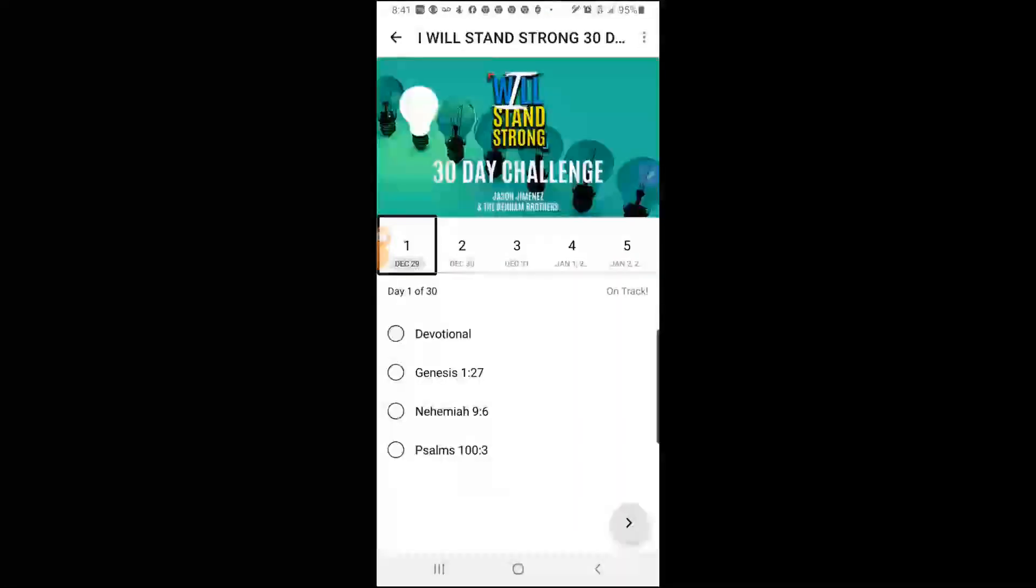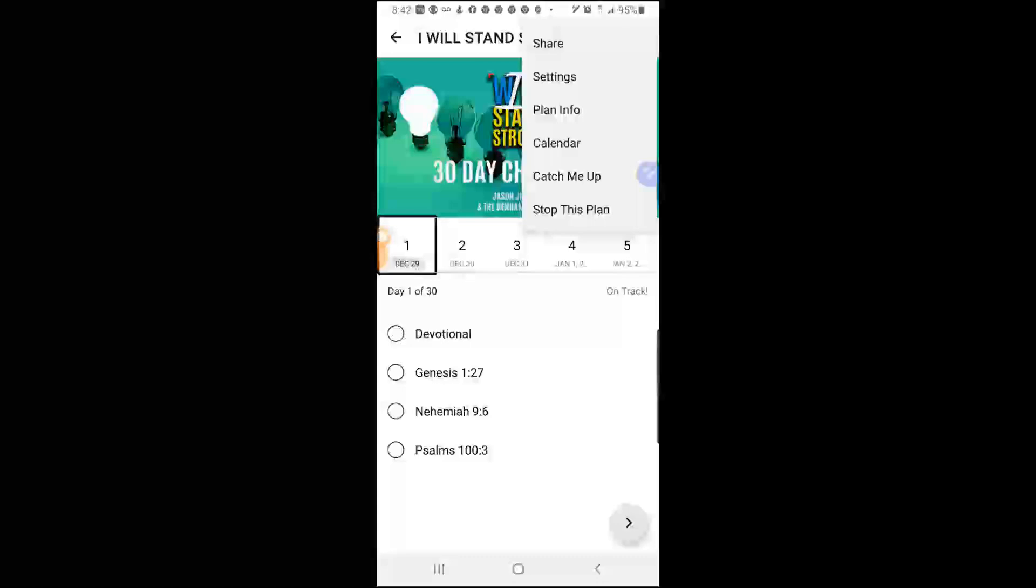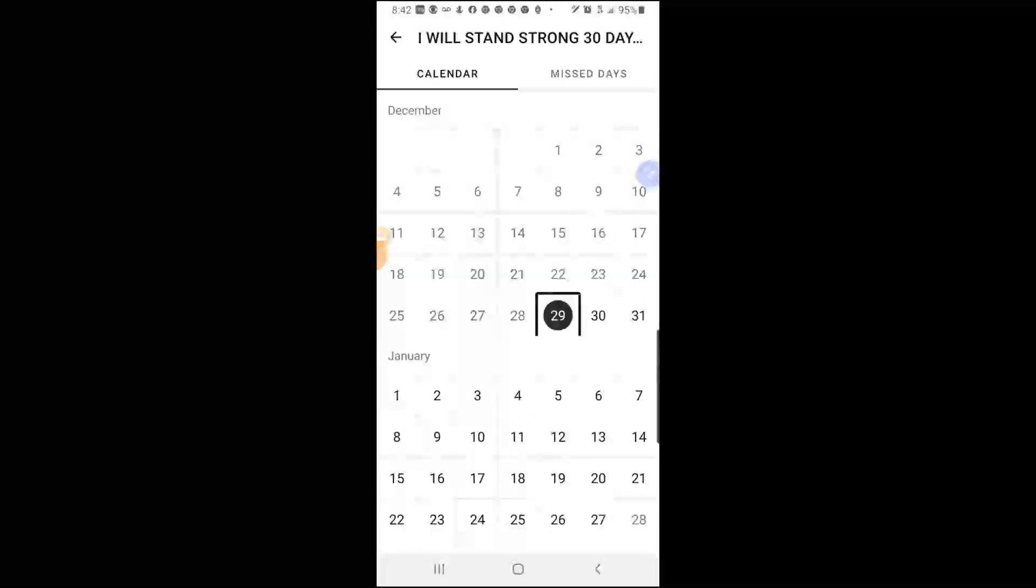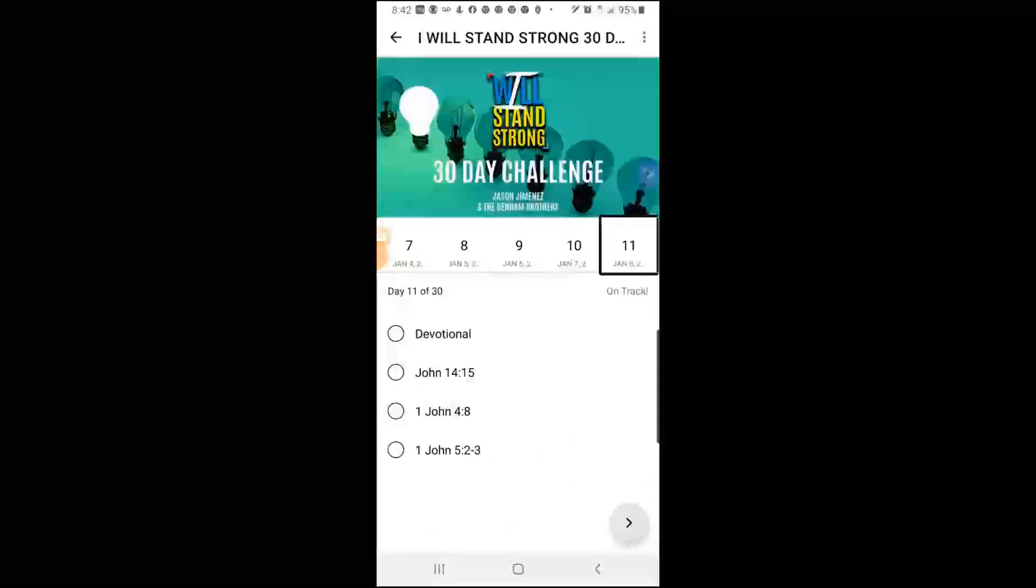Then up in the top left there's three little dots. Click on it, then go click on calendar, and put the 8th, and then you have it.